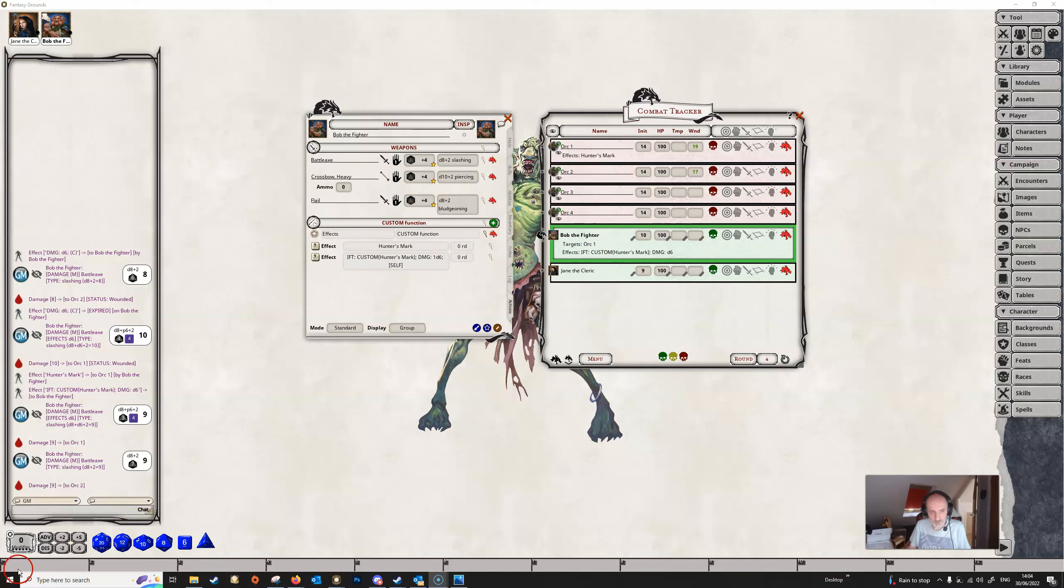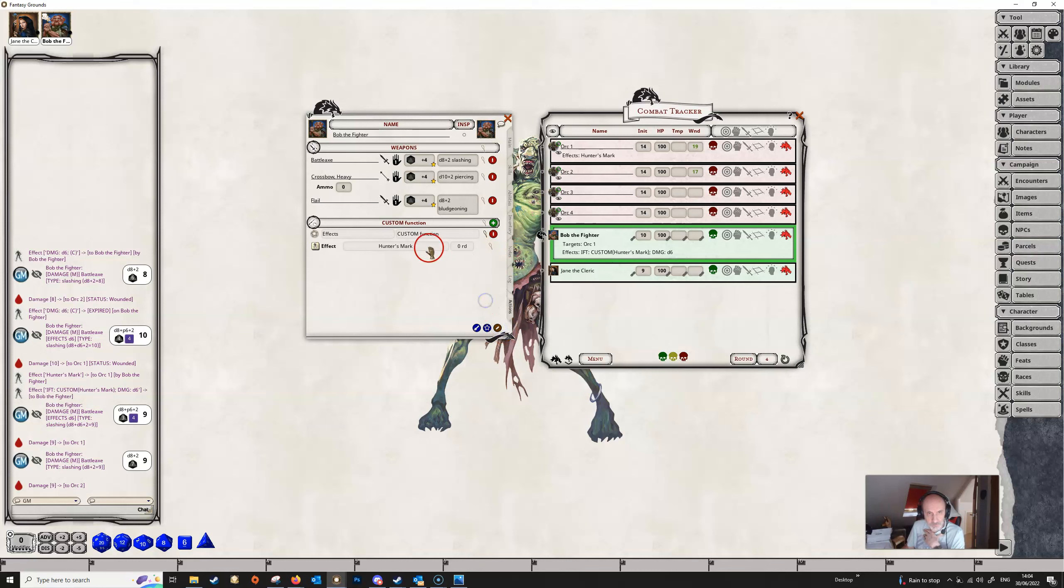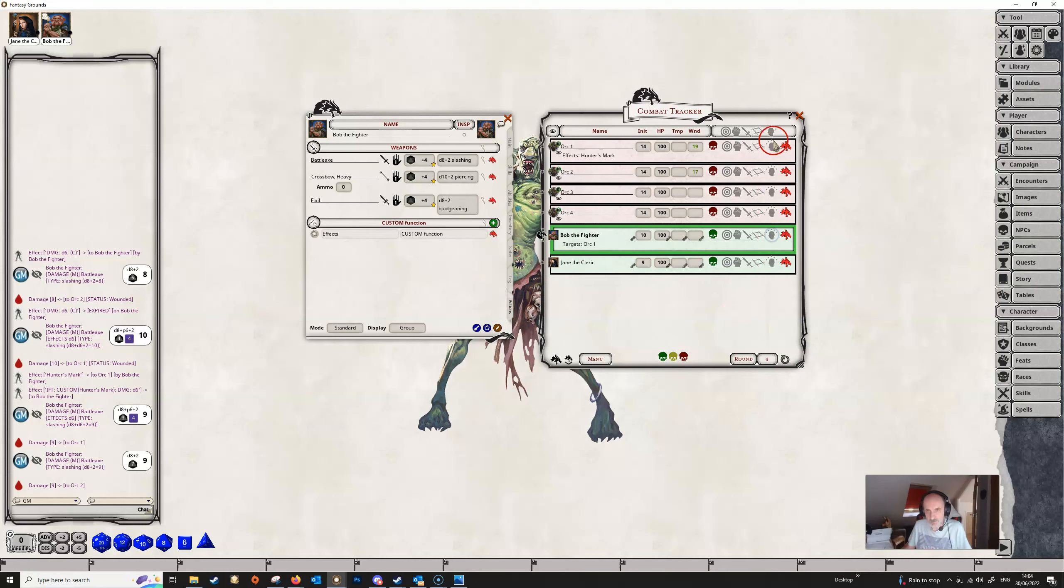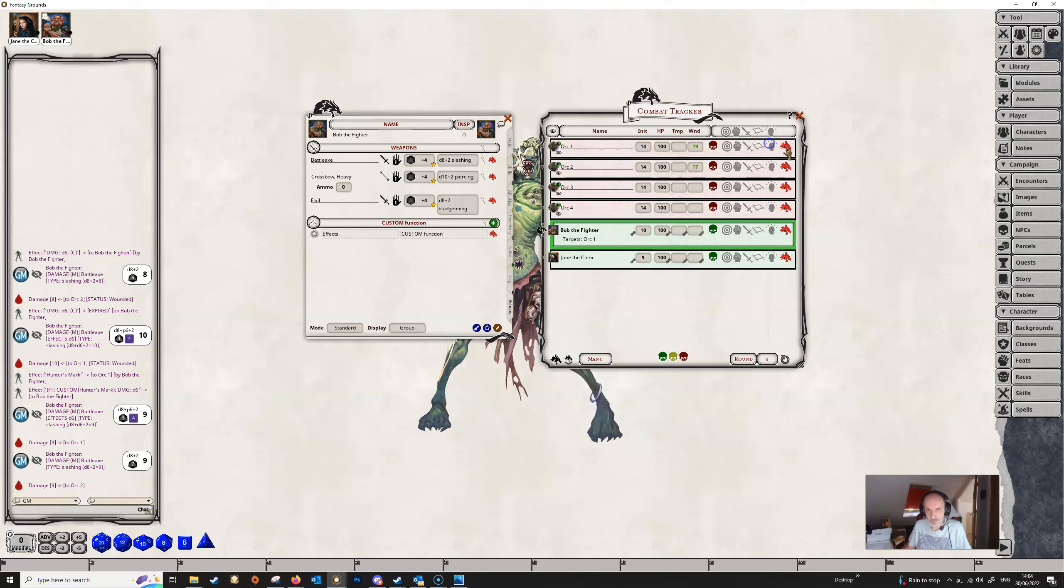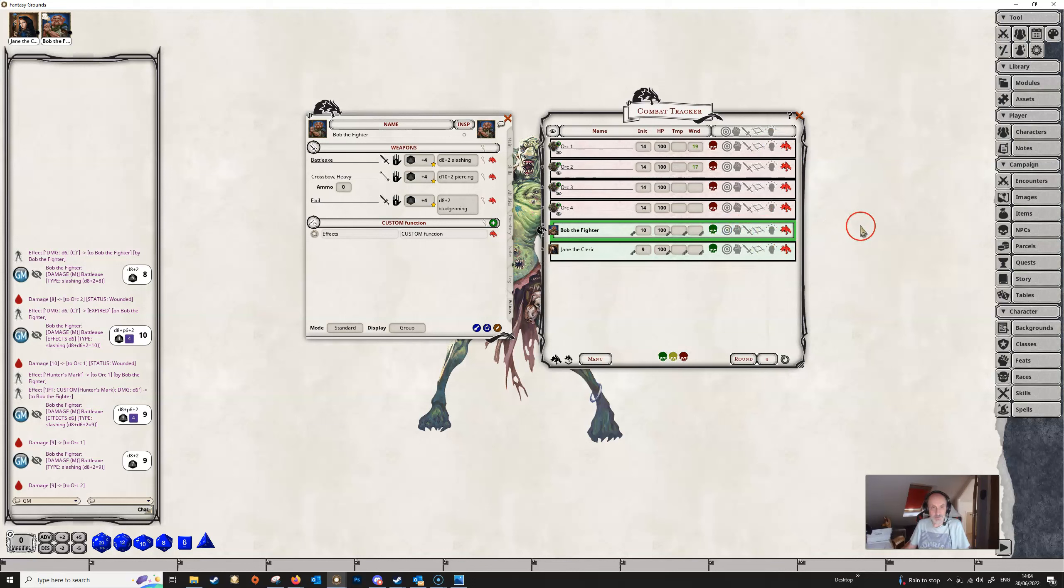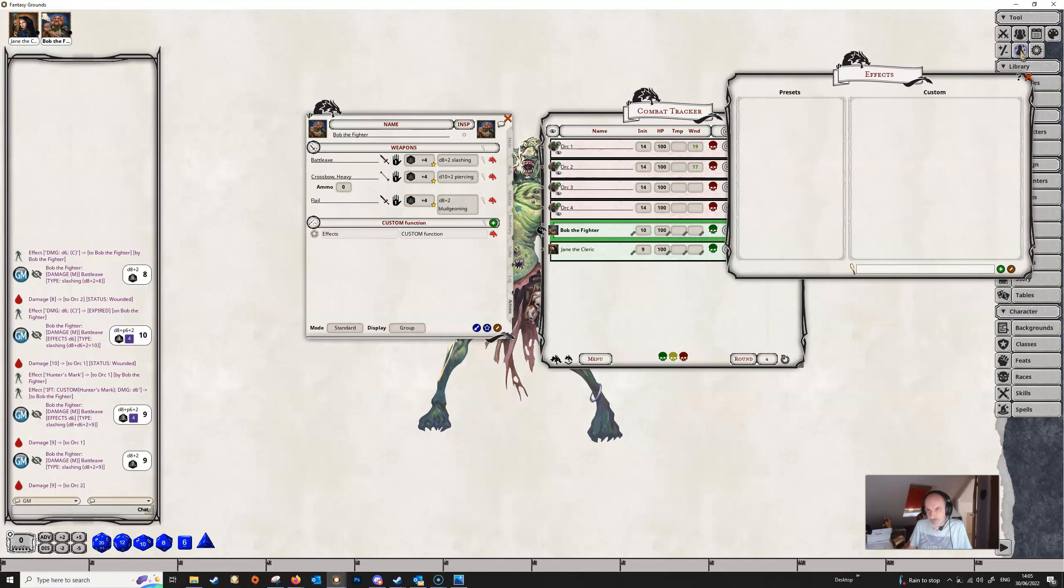But the custom function can also be used to really create your own conditions if you like. Let's get rid of this from here. Now supposing that you wanted to create a new condition which wasn't in the player's handbook, and supposing that you wanted to create a condition called dazed, and that the dazed condition gave the person on whom the effect was sitting a disadvantage to intelligence checks, for example. You can do this.